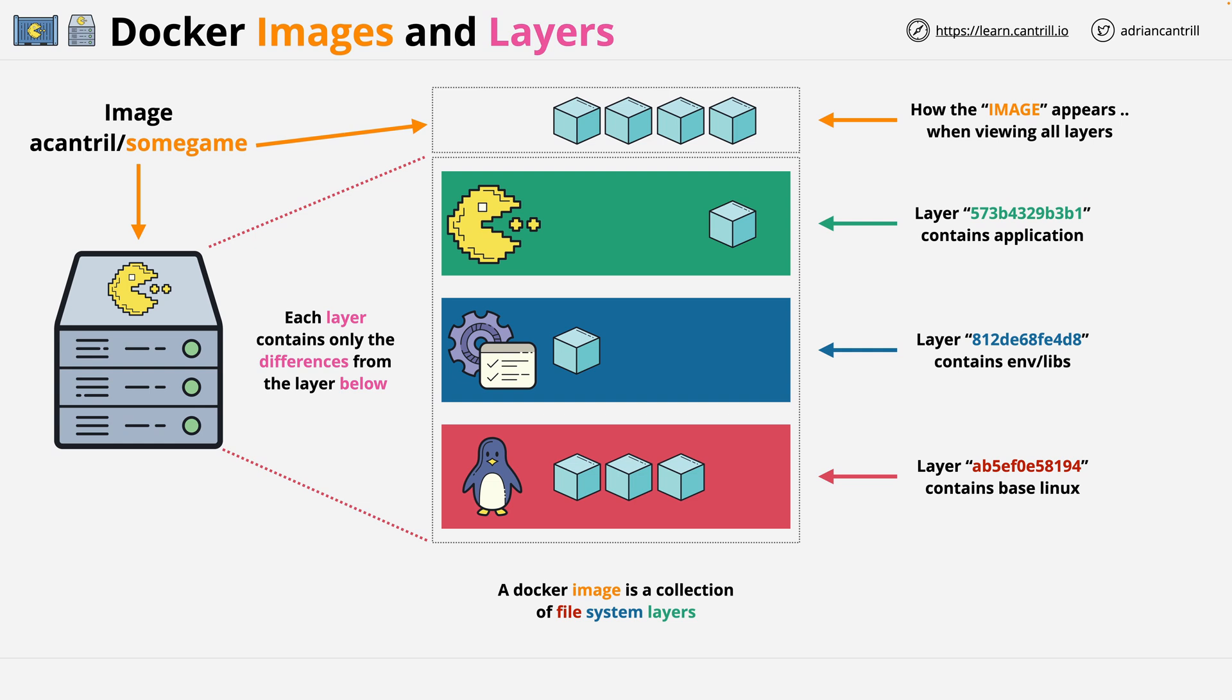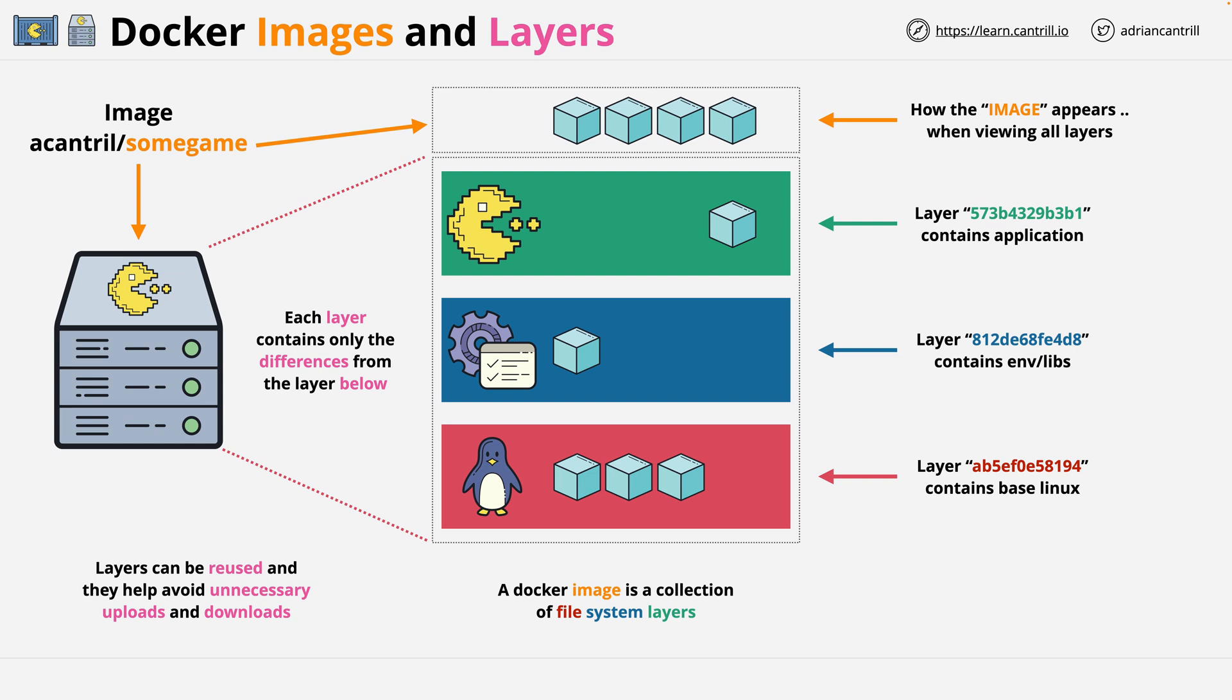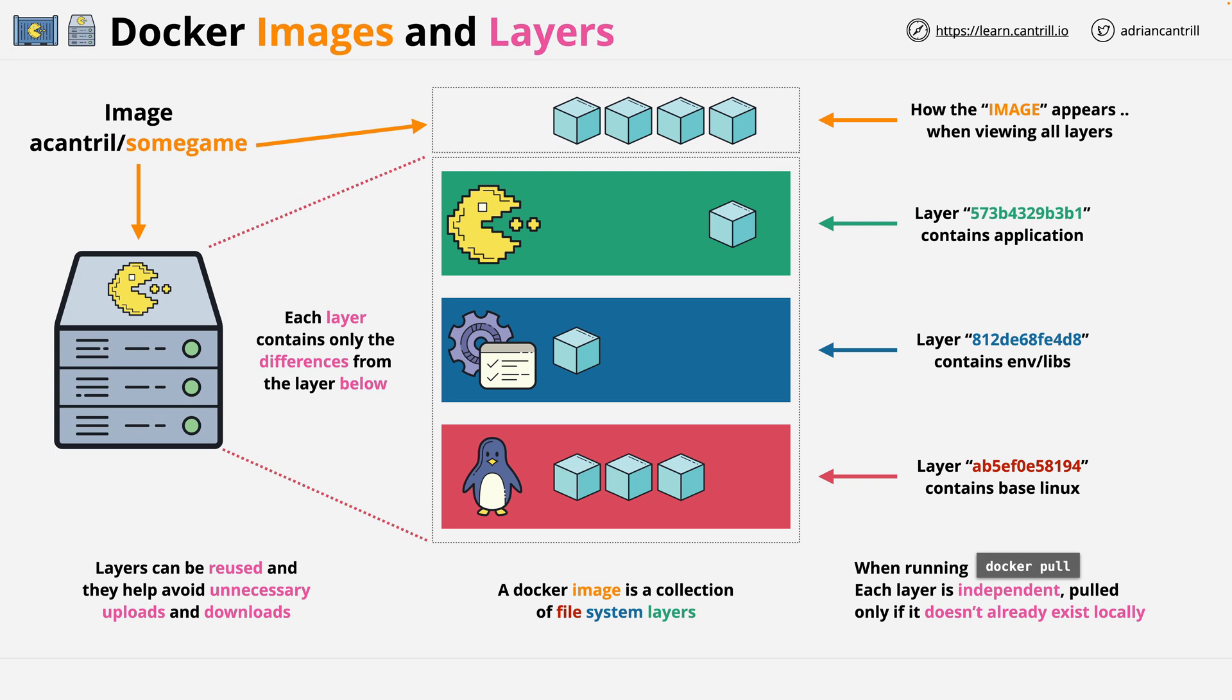Each layer stores the differences in data, and from a Docker container perspective, it reads all of these individual layers and interacts as though it was one store of data. It's critical for you to understand that layers can be reused. Because layers are treated as individual things, it helps avoid unnecessary uploads and downloads. For example, if you run a Docker pull to pull down an image, if you already have any of the layers, they don't need to be pulled down again.